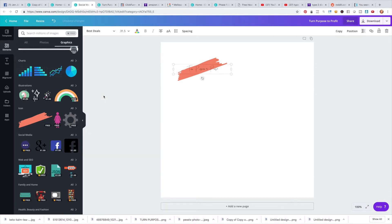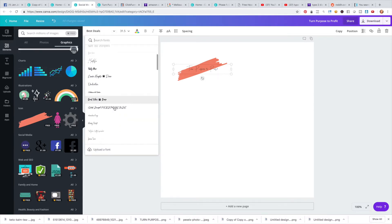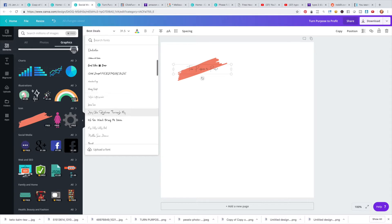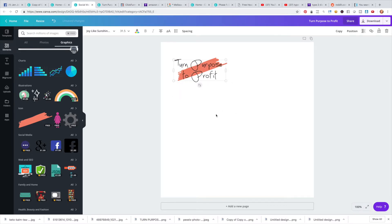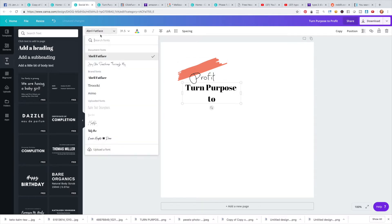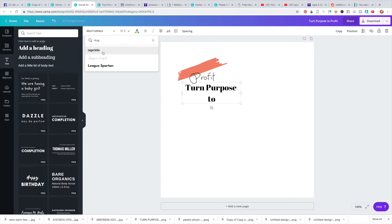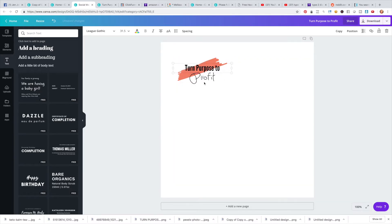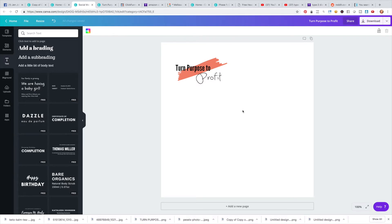You want something that's going to be legible but also have your actual personality. You can do a few different fonts — for example, you could separate 'Turn Purpose' and 'Profit' into different text boxes with different fonts. I love using League Gothic because it's bold and easy to read. You can have some fun with the word 'Profit' to give it a distinct look.